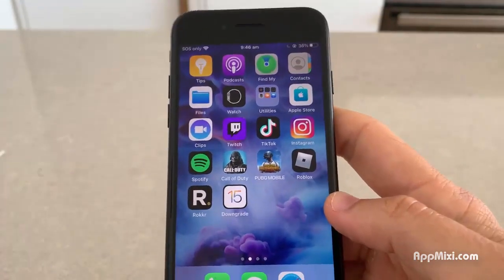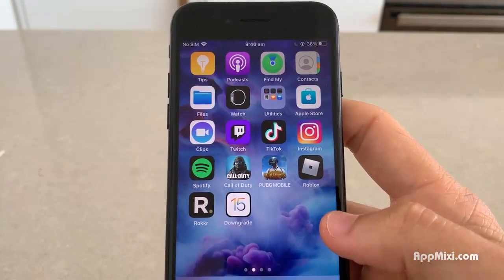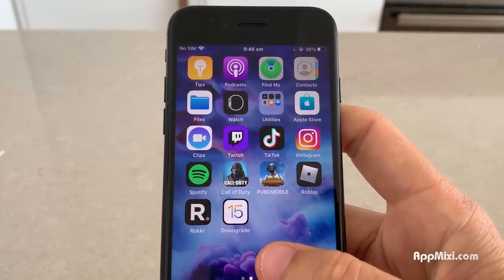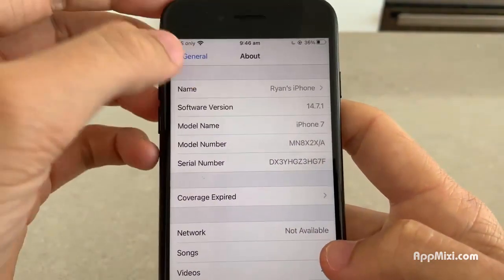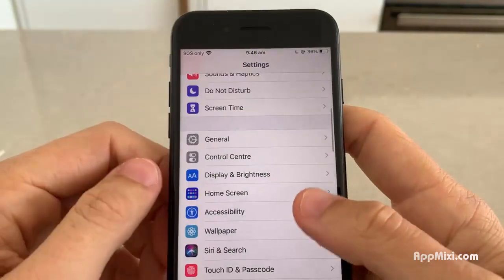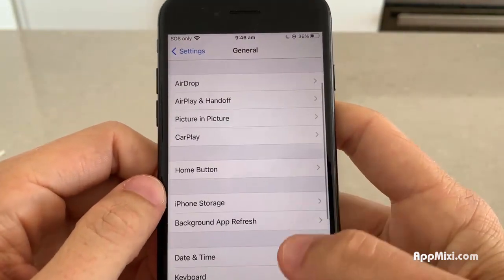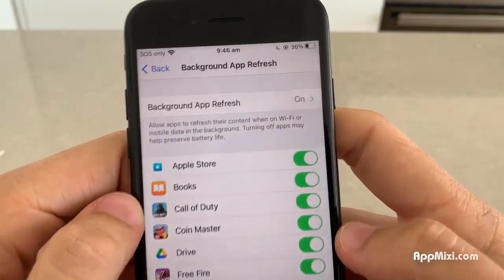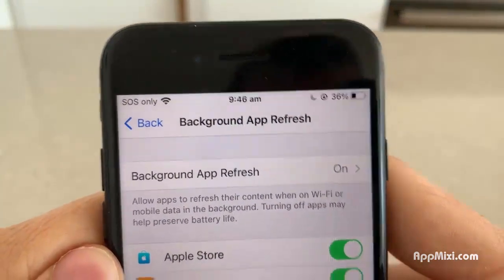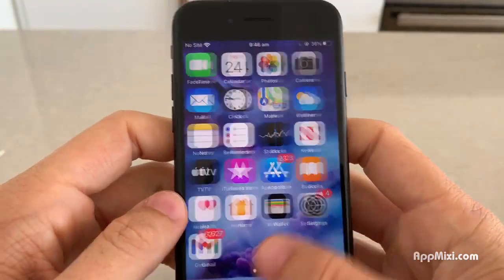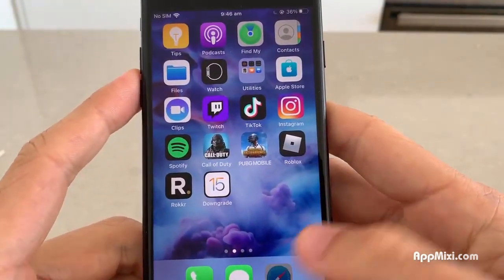What you guys want to do is go to Settings on your iPhone, go down to General, then go to Background App Refresh, and just make sure Background App Refresh is turned on. If that's on, you're going to be able to do this and install the downgrader app.